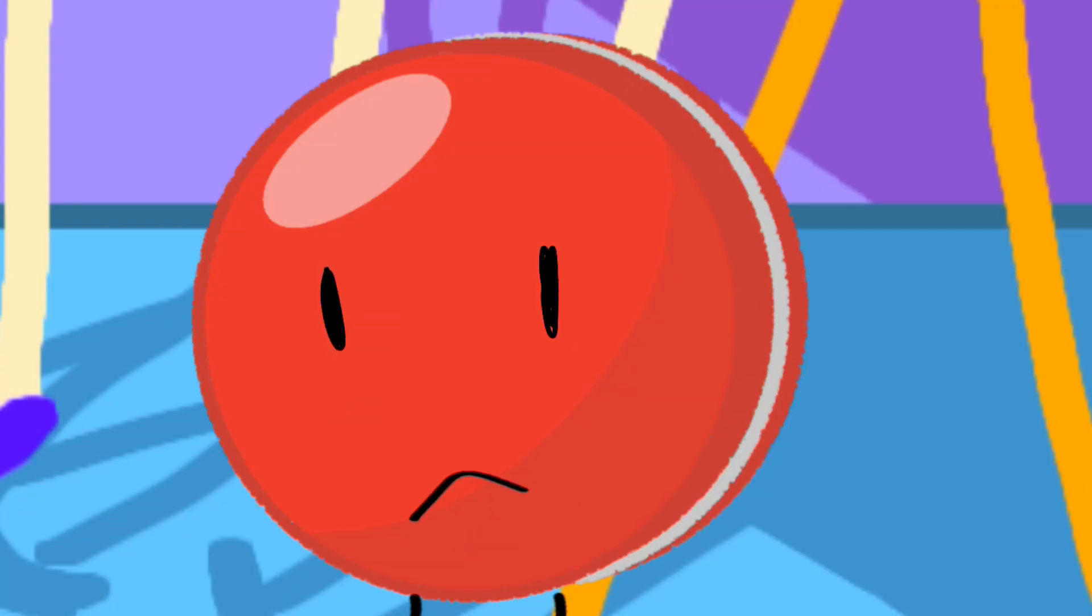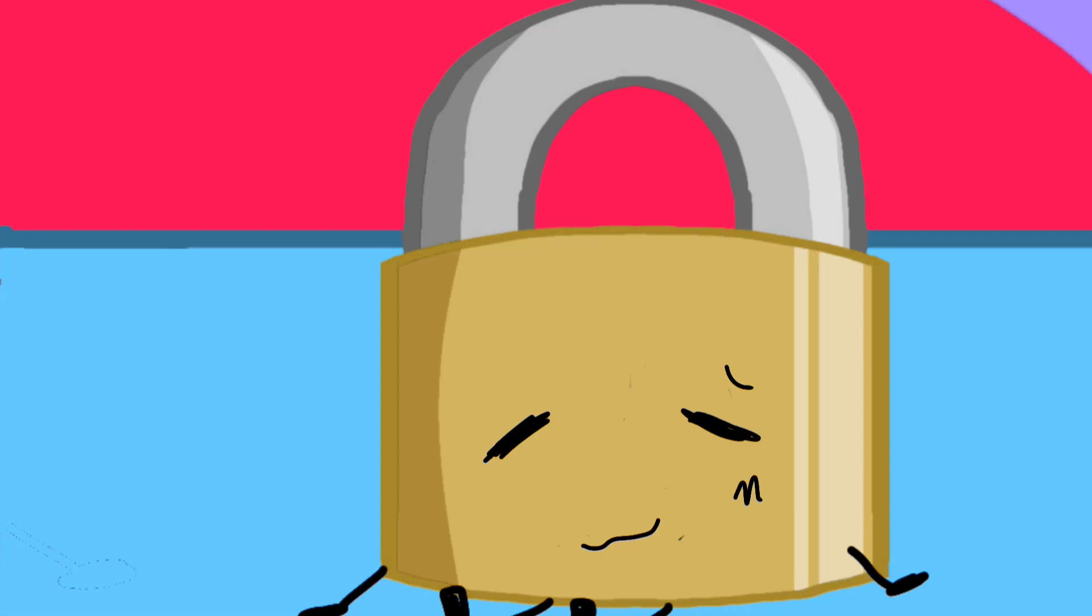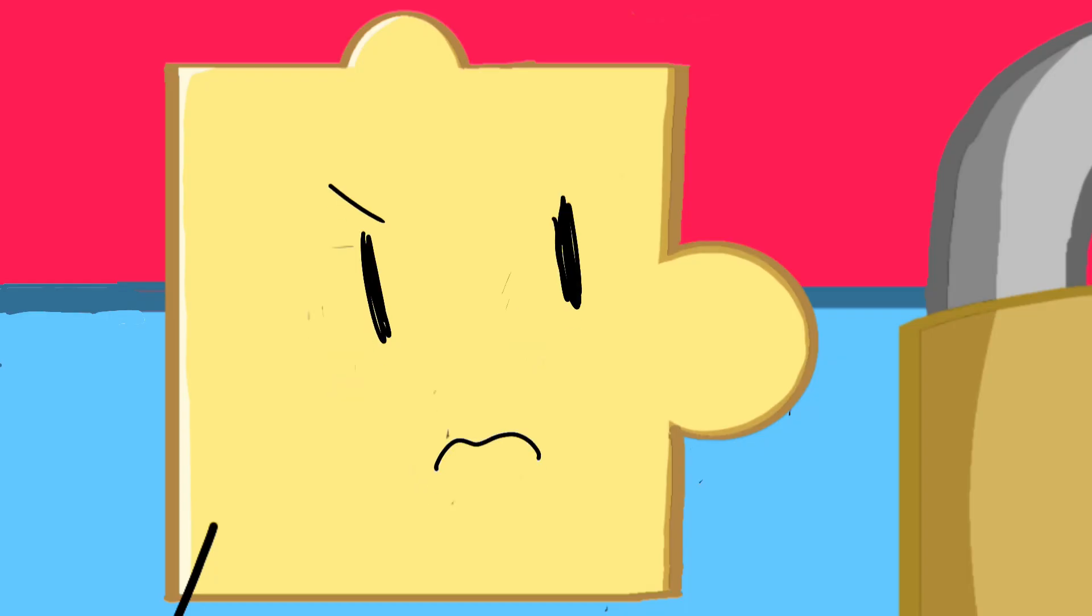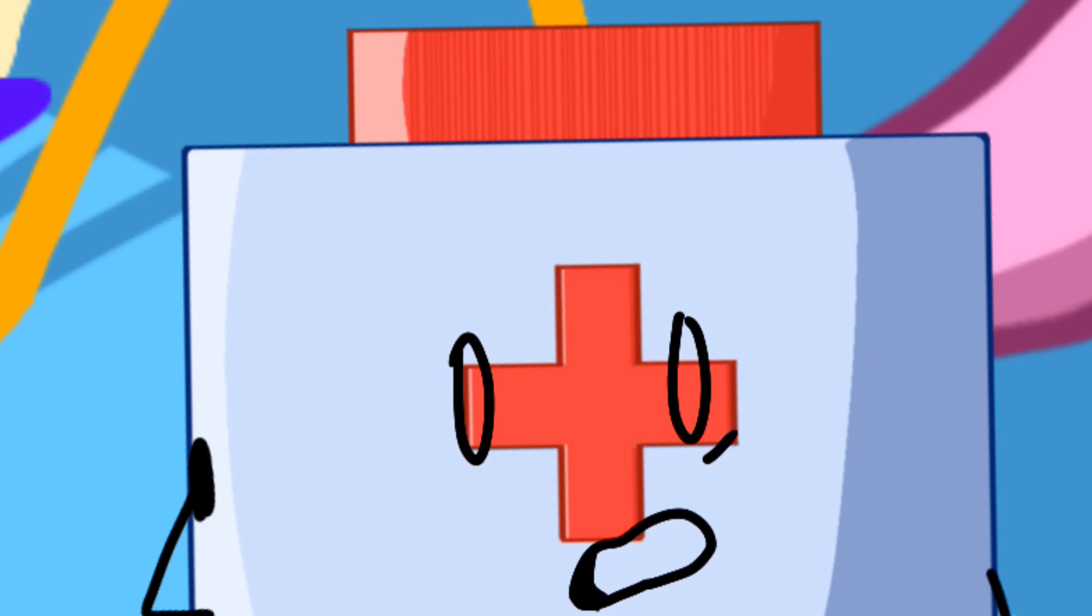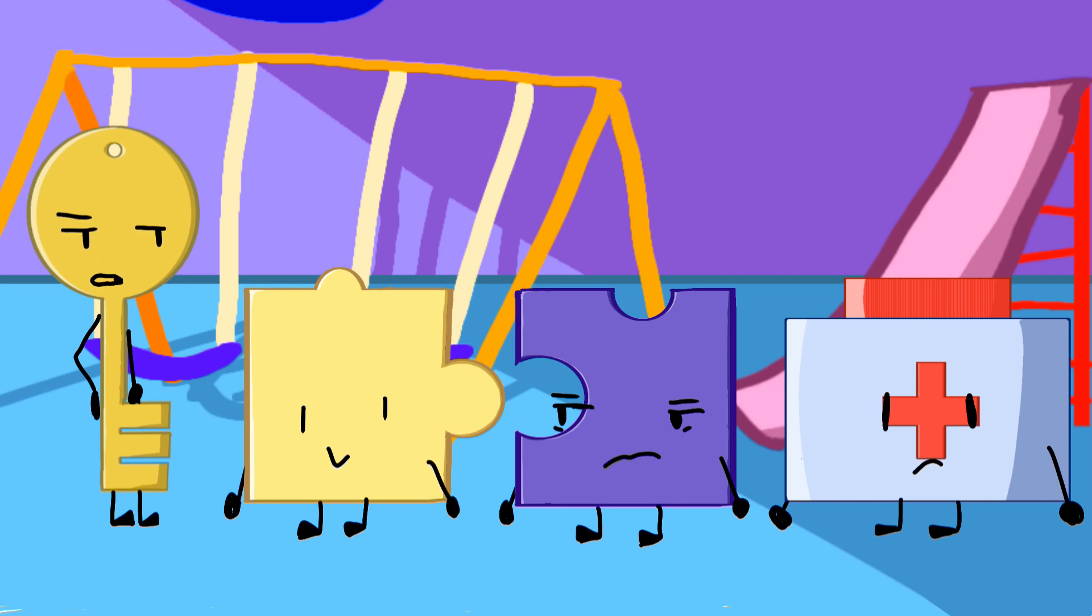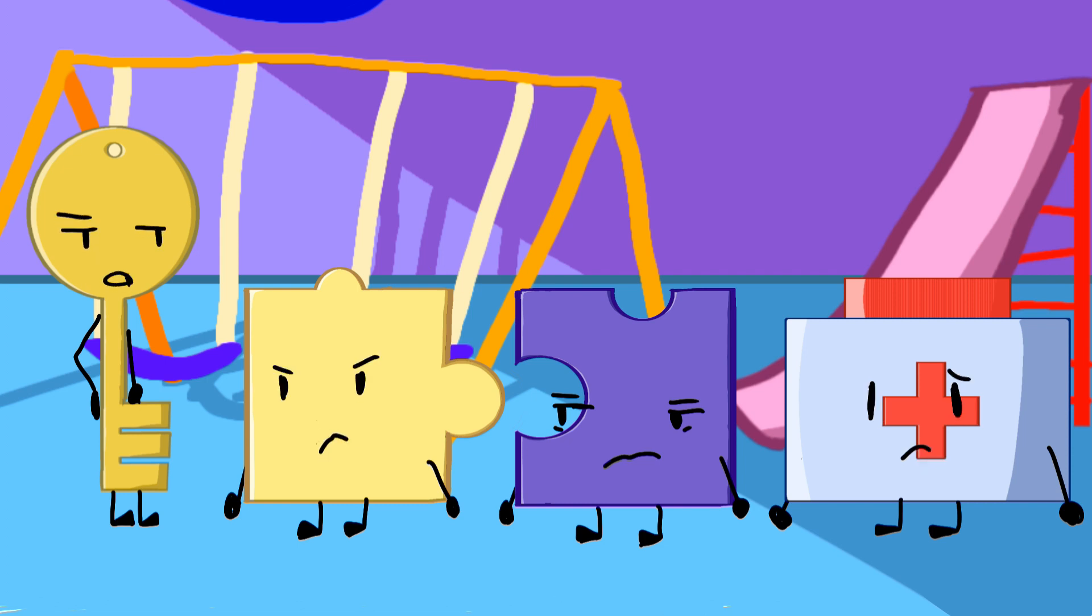Team two is Yo-Yo, Dirt, Log, TV, and iLearner. Team three is Jigsaw, Key, Medicine, and Jalapeno. Oh great, a team full of morons. Hey, I'm not a moron. Yeah, totally.